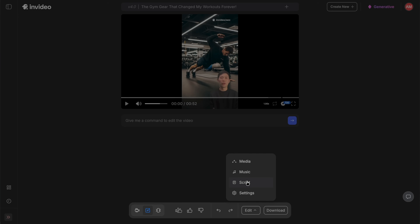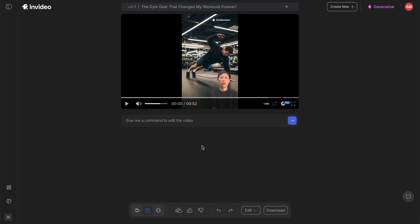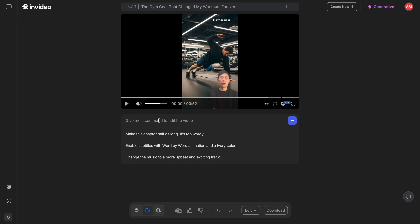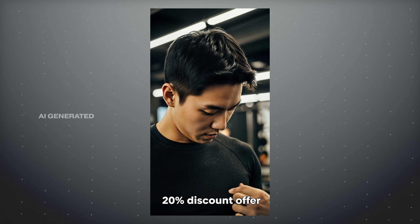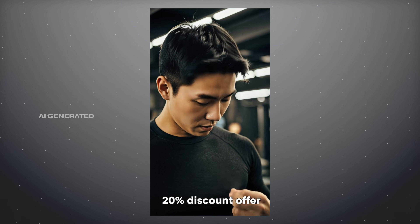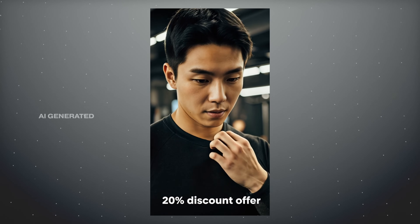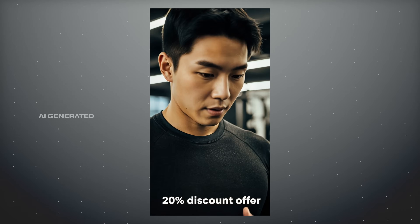Click edit and download and type your request. For example: 'Mention that the new seamless workout top just dropped this week and is 20% off.' The updated video will then say: 'By the way, the new seamless workout top just dropped this week and it's 20% off — don't miss out.'